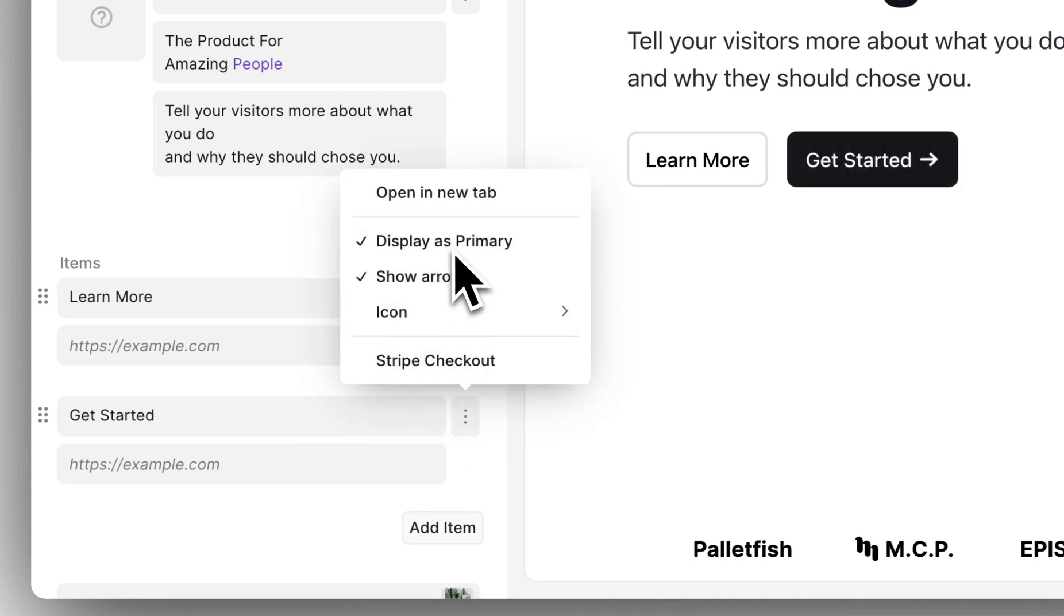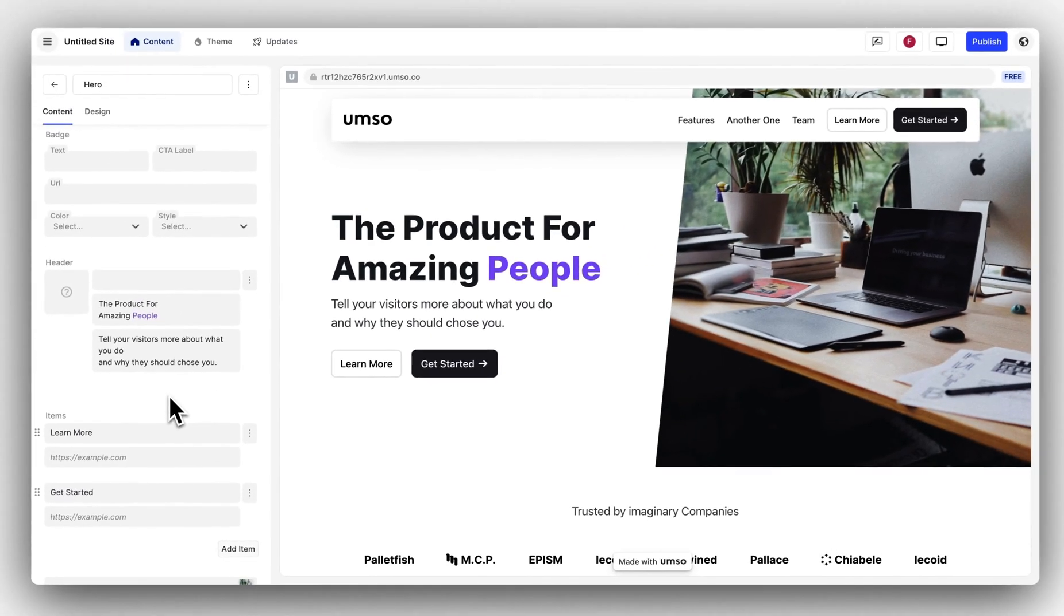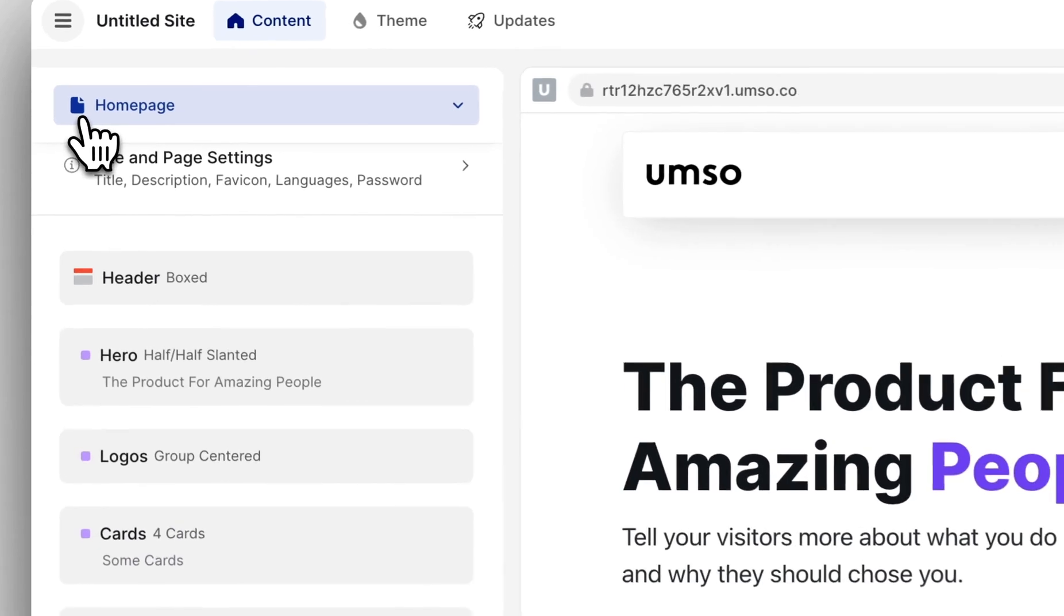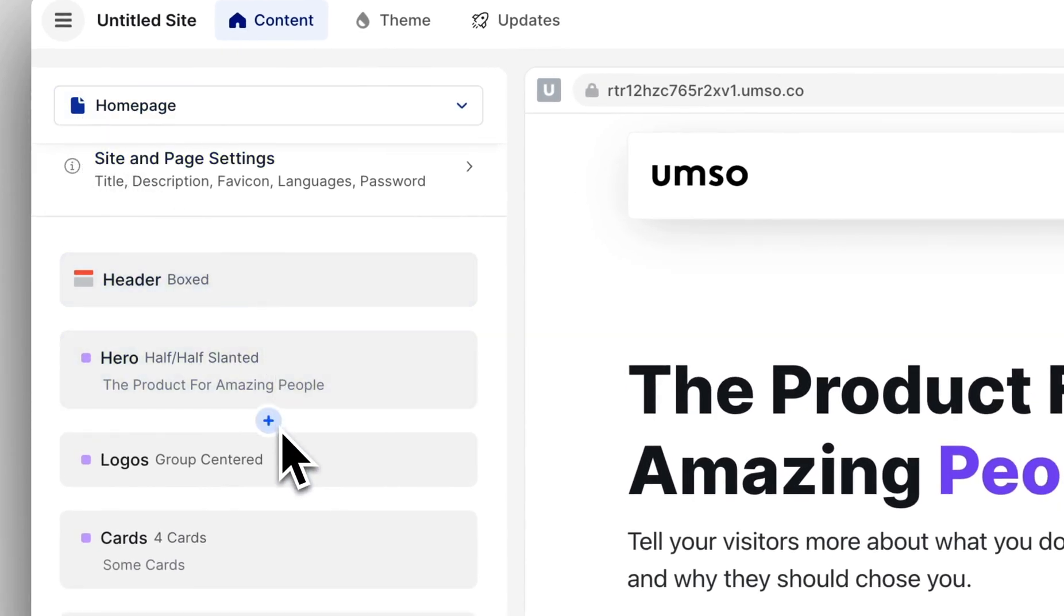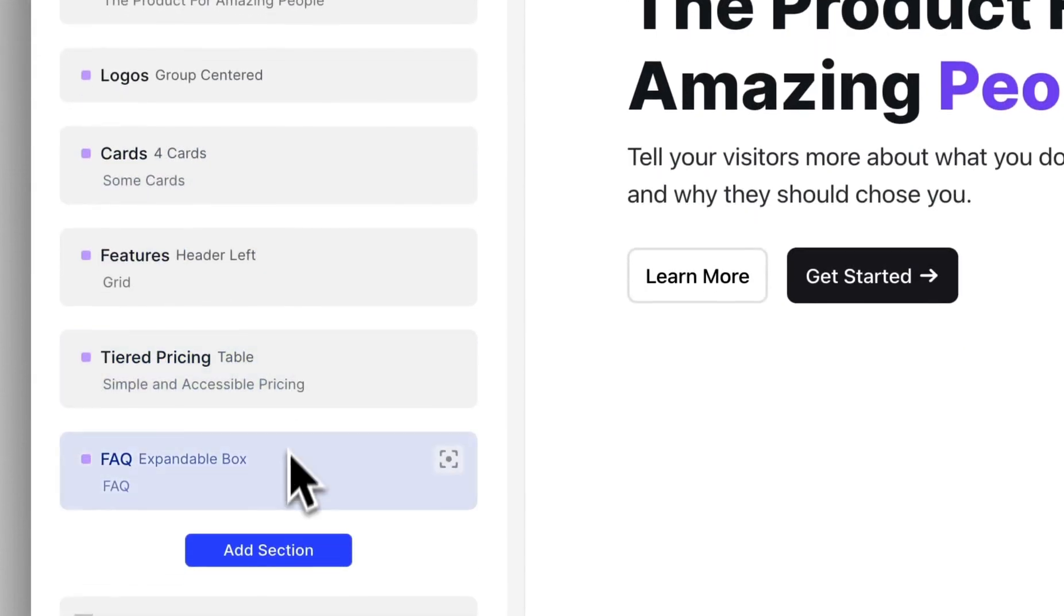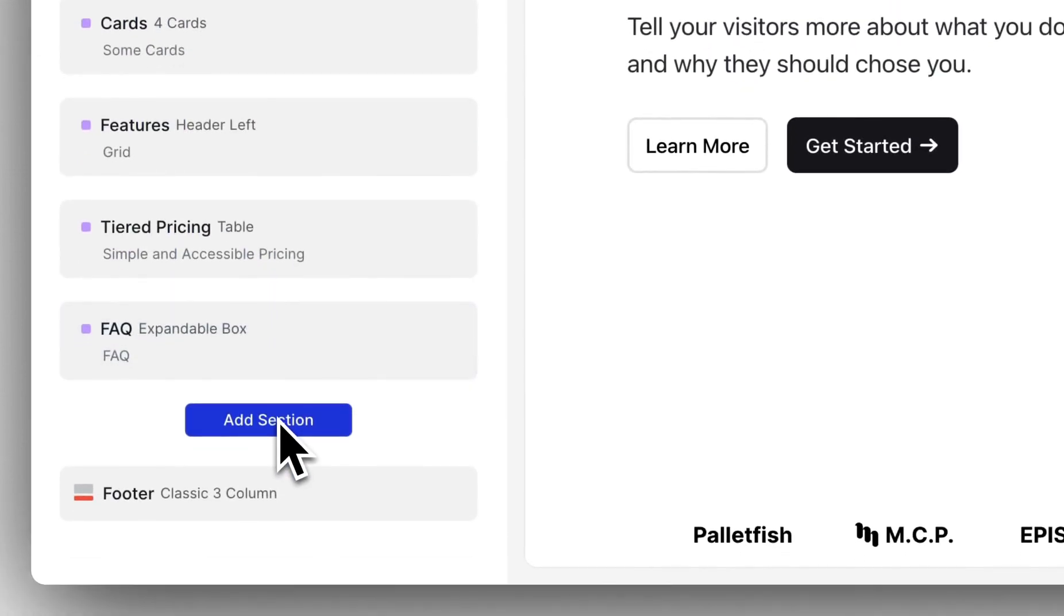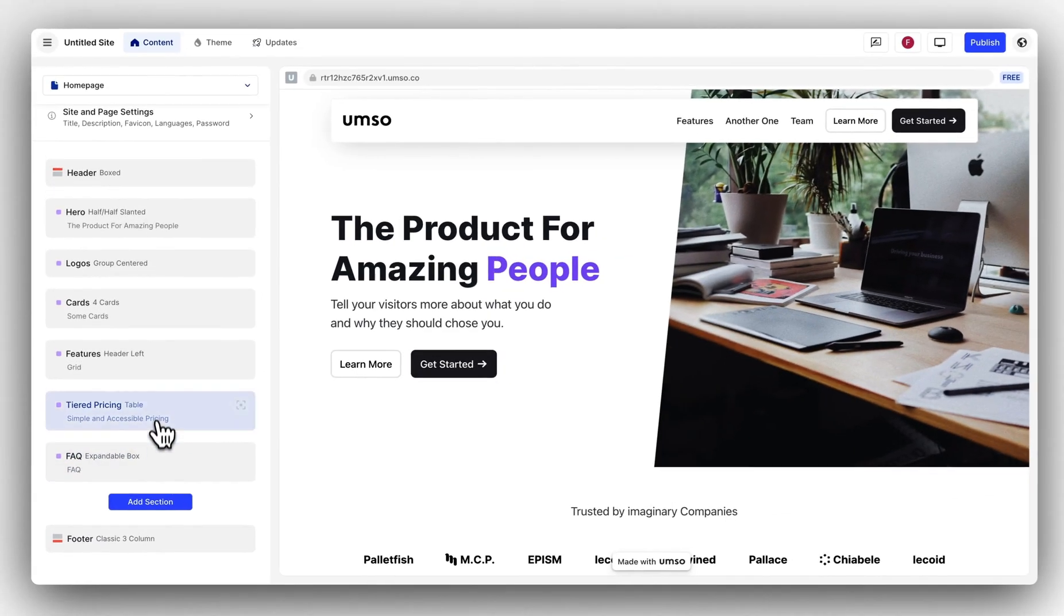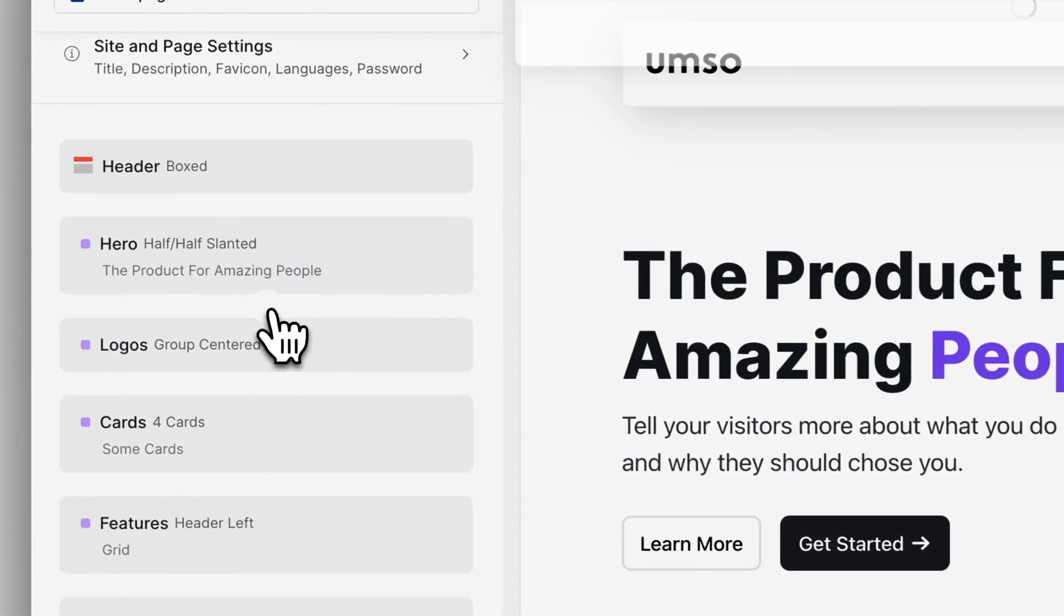Now let's add another section to our page. To add a section we go back to the overview and then we can click on the plus button between any two sections or at the bottom down here. I want to add a section right below the hero so I'll click the plus button right below the hero section.